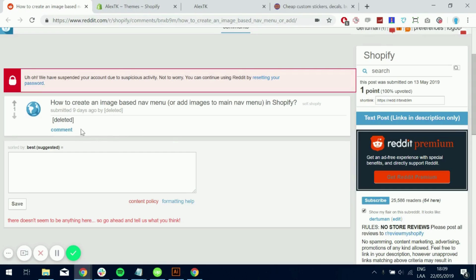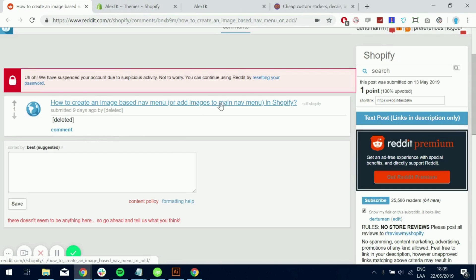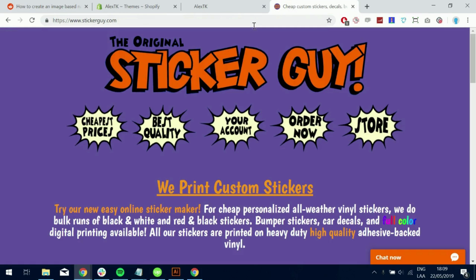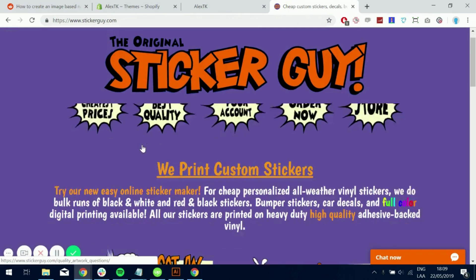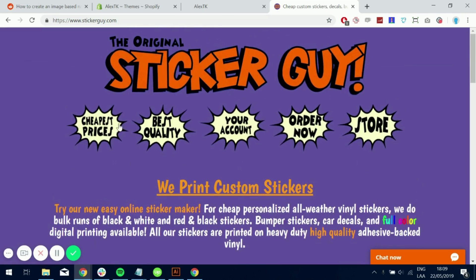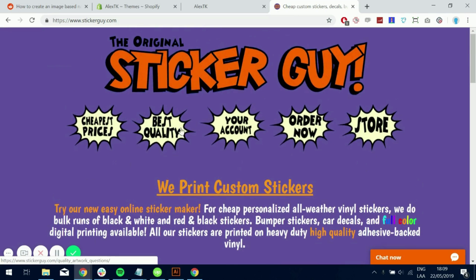How to create an image-based nav menu or add images to main nav menu in Shopify. The user posted this site, which has a nav menu with these images on the bottom. So we're going to be working on these ones at the bottom.